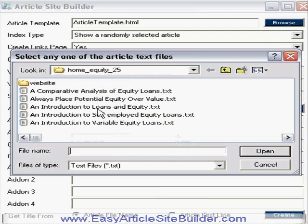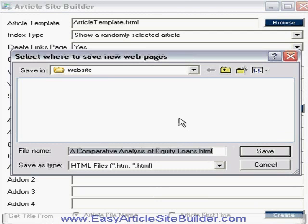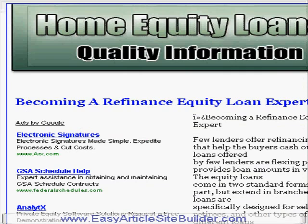We've taken just under two minutes. I click 'Create', select the article text files, choose where to save it, and 25 new article pages have been generated. I'm going to pause the video, upload it, and show you the site.